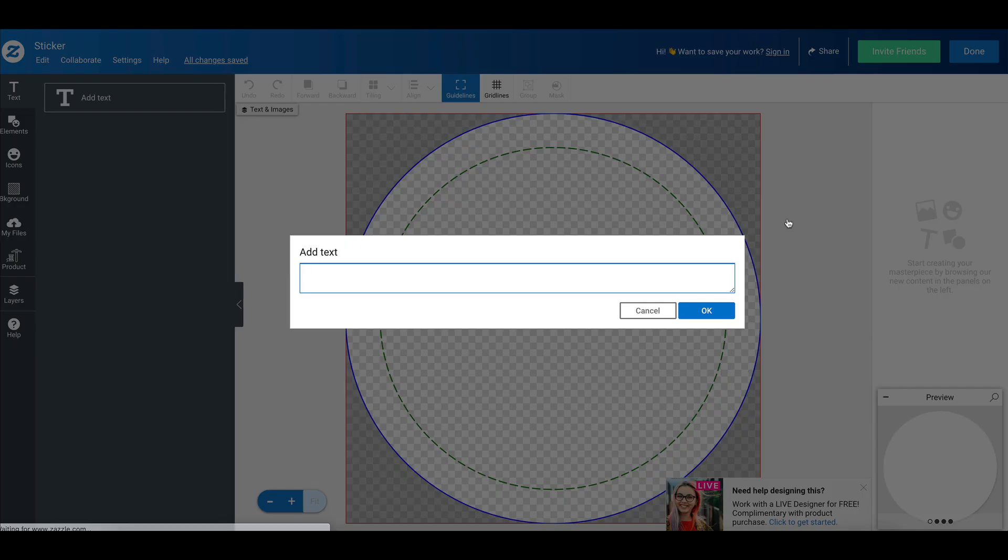and we're going to click add text. So when you add text, it'll open up the design tool on Zazzle. And what you're going to do is put in any text you want. It depends on what kind of design you're making, but I'm just going to put your text here.